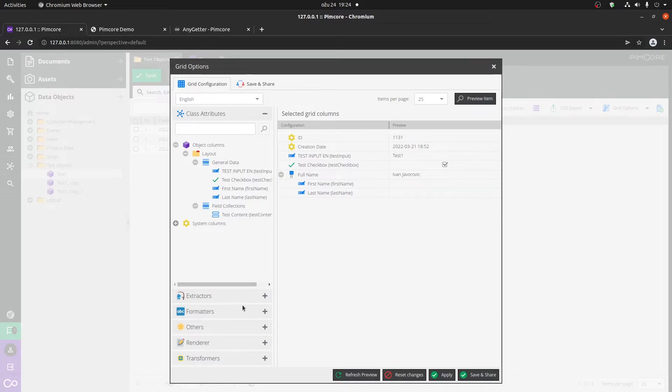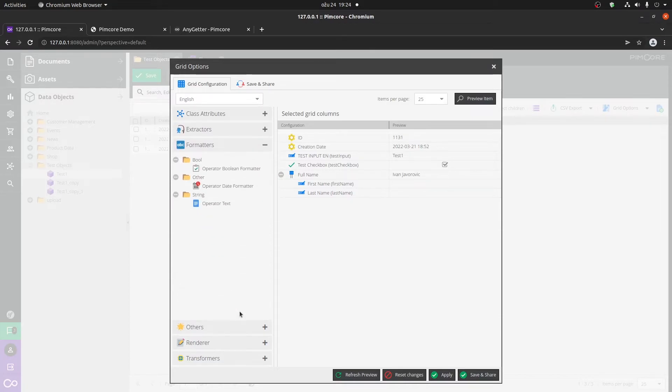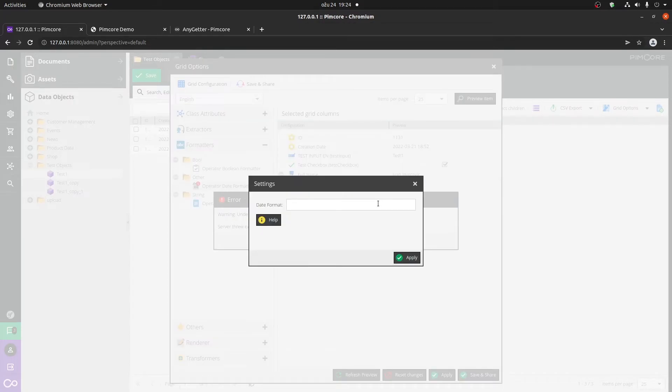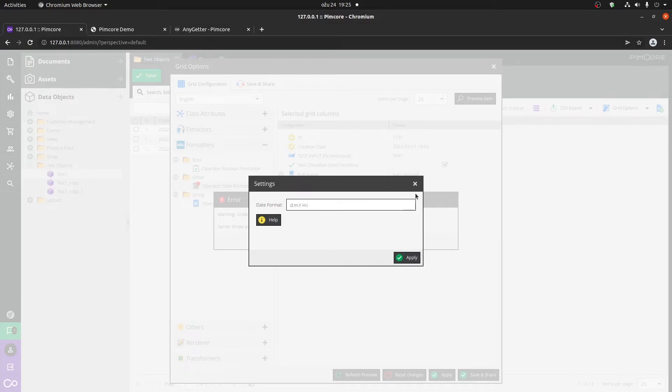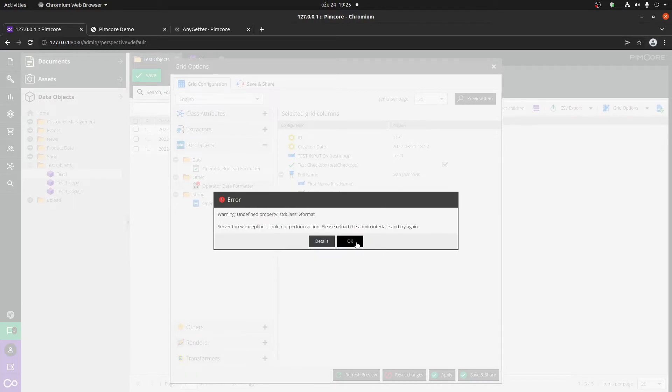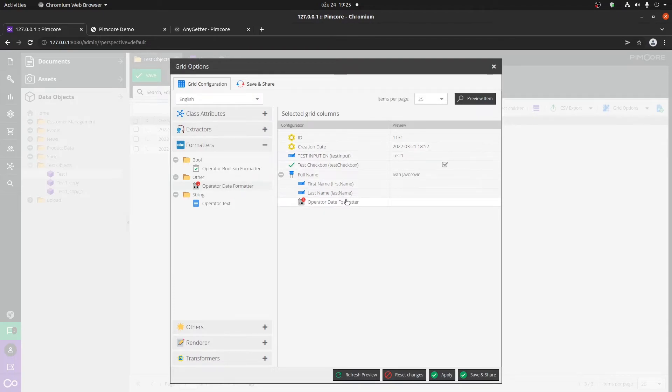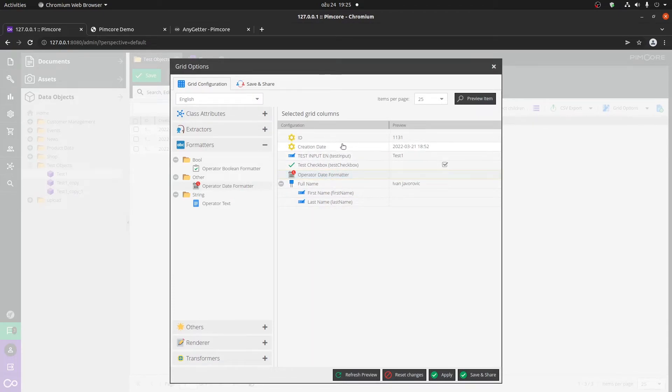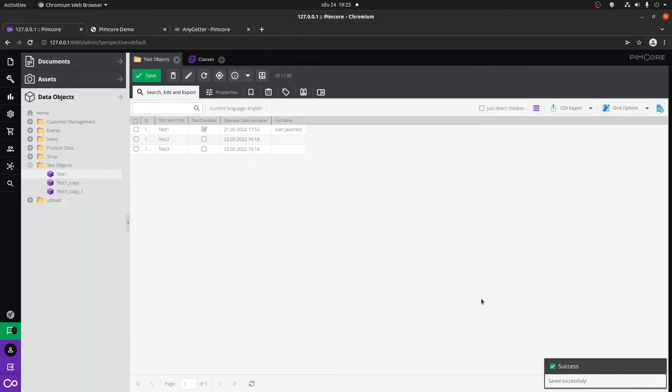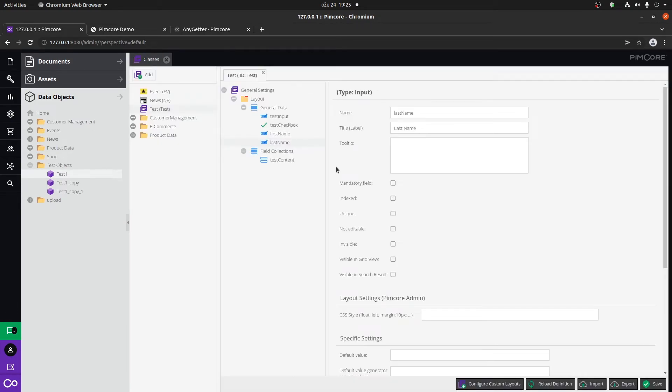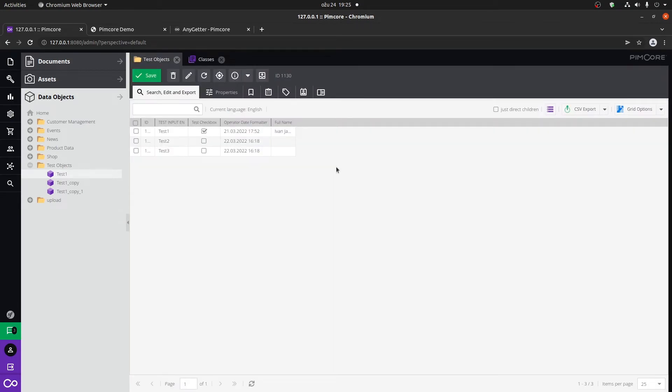We have a lot of different formatters, like let's say the operator date formatter, which you can use to format a particular date. Now for example, I'm going to use a day, month, year and we want the hours and the minutes. Click on okay. I can use this creation date and put it under it, and now you can see that we have this formatted. Click on save and share just to be sure that you don't lose your data.